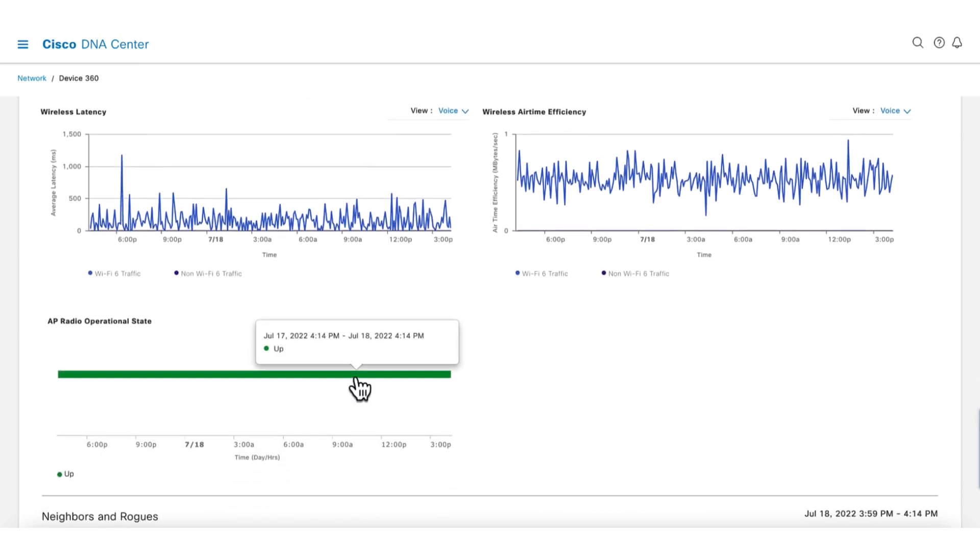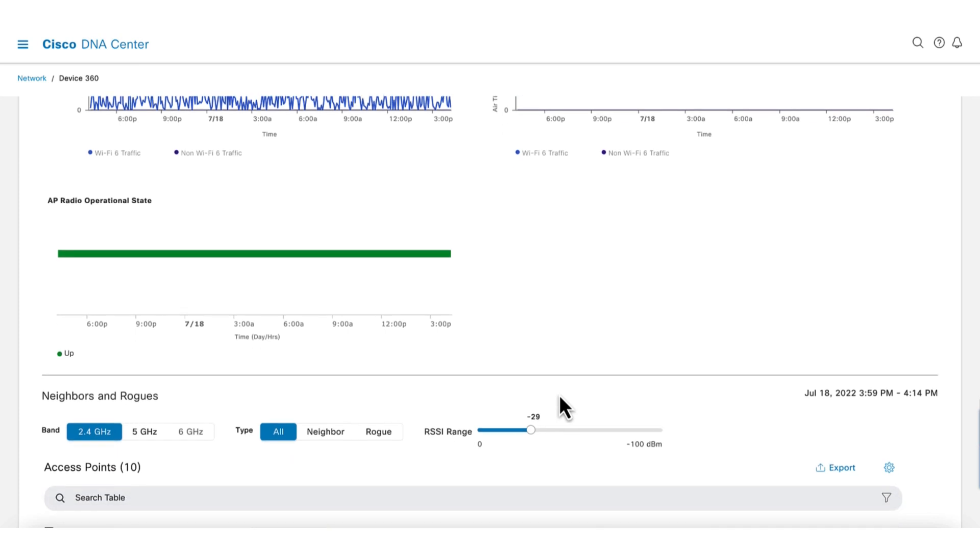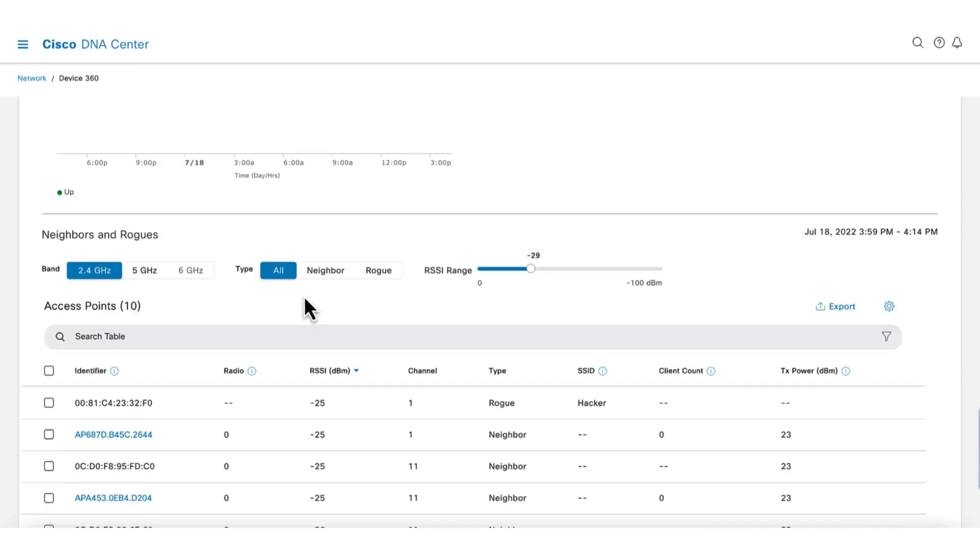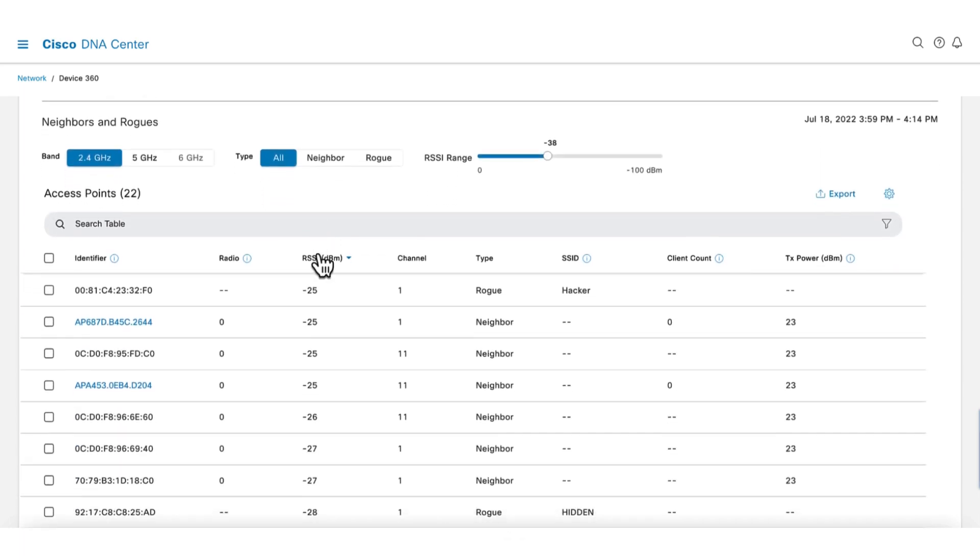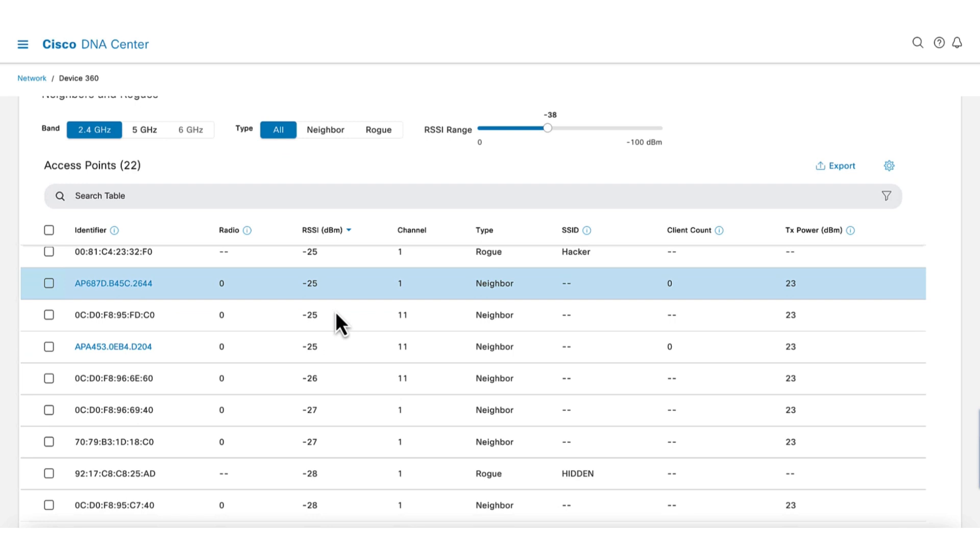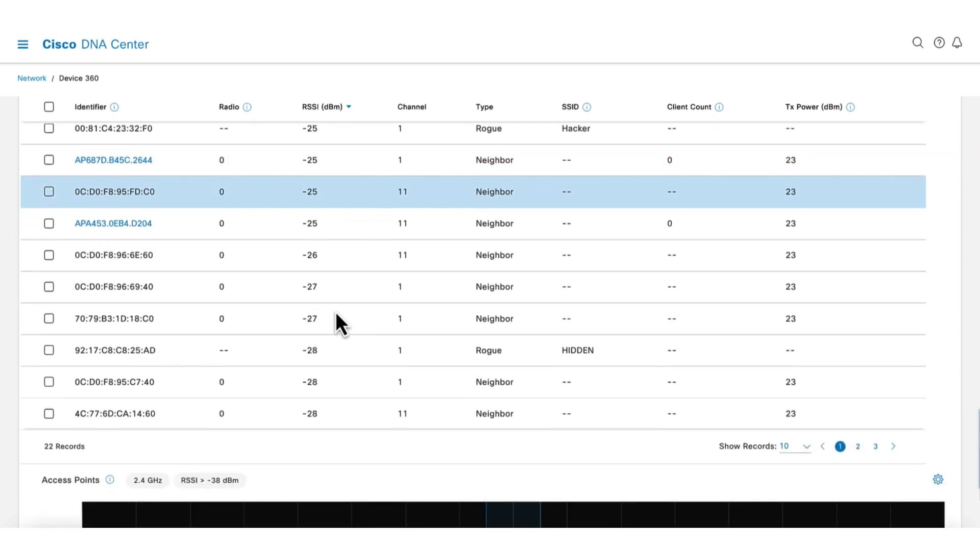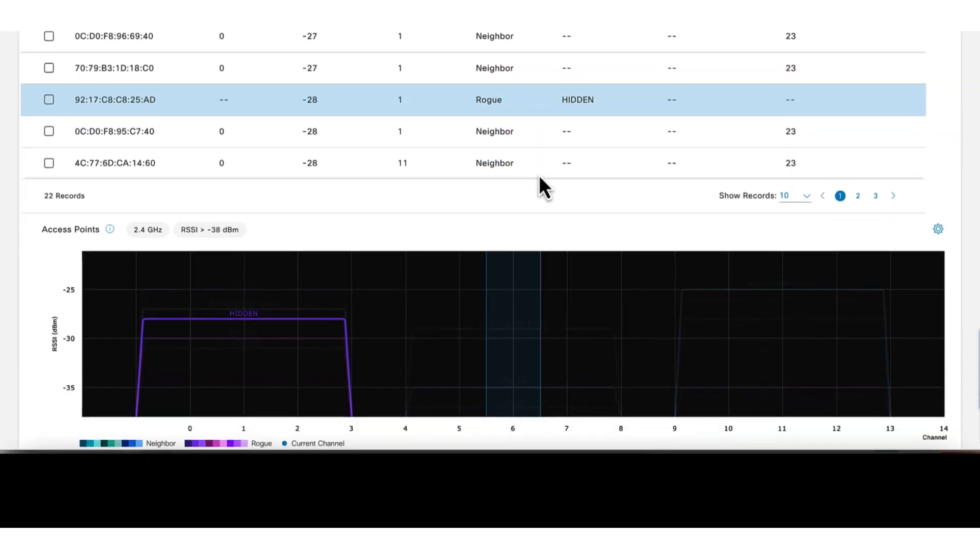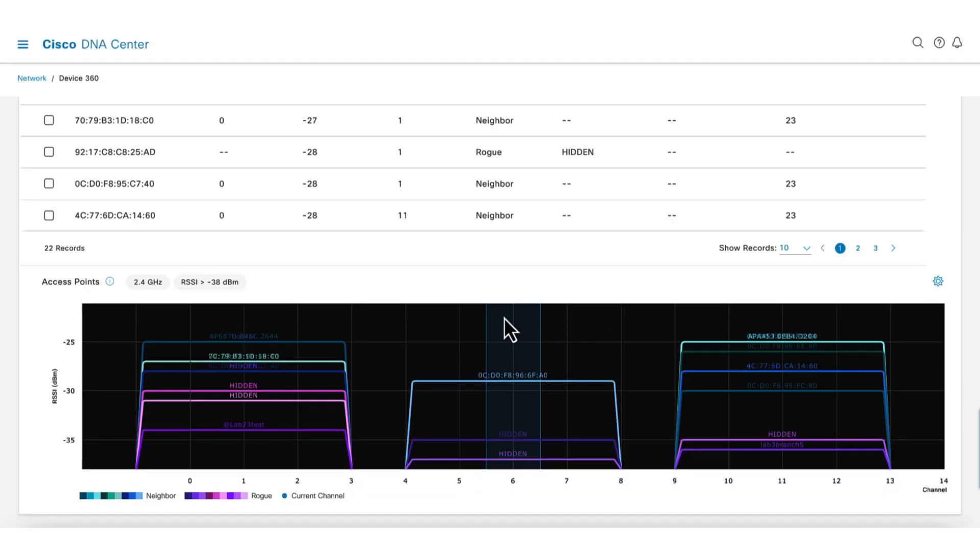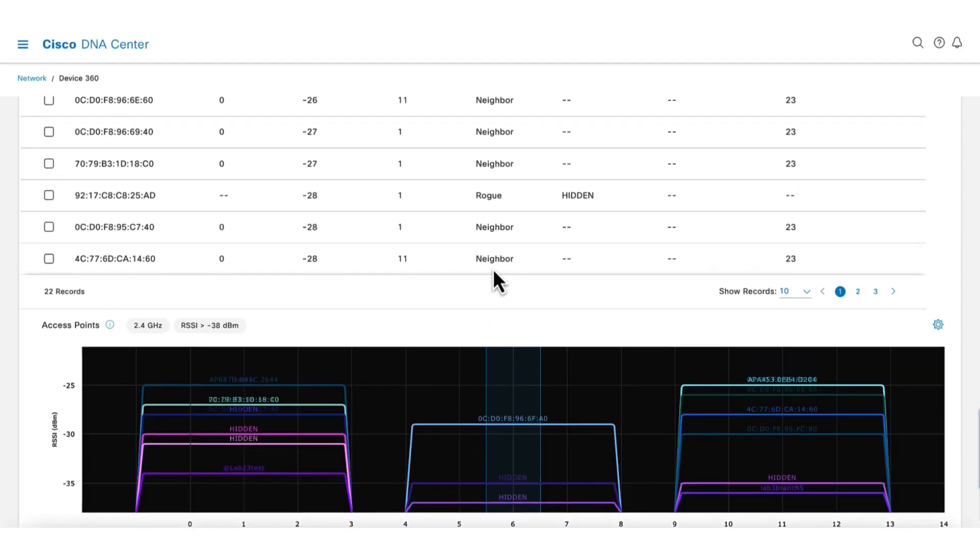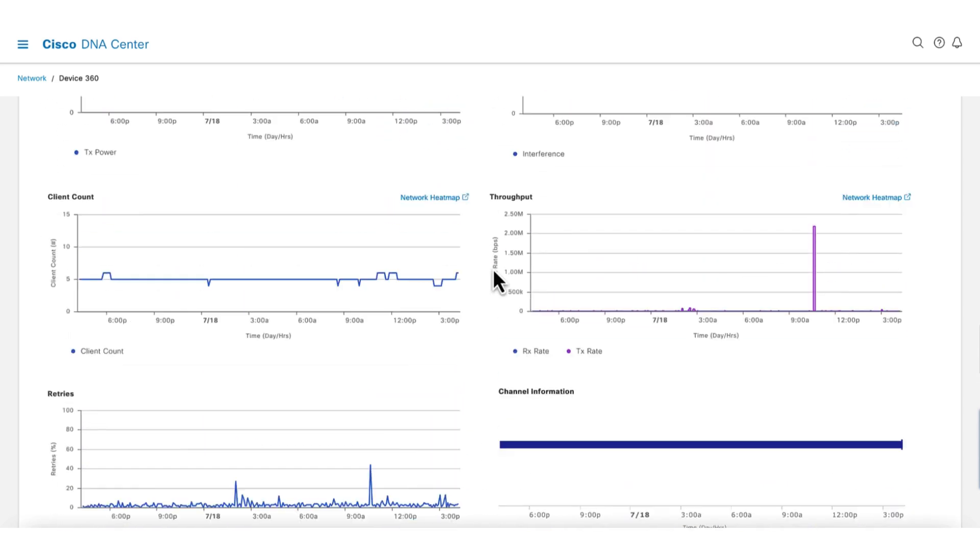Continuing down, we get to the neighbors and rogues. There are filters to select band and type. Use the RSSI slider to expand how far out from the AP to examine. We can see a list of neighbors and rogues. There's also a graphical representation of the data on the bottom. Here we can see that we are sharing our radio channel with another AP and a couple of rogues.